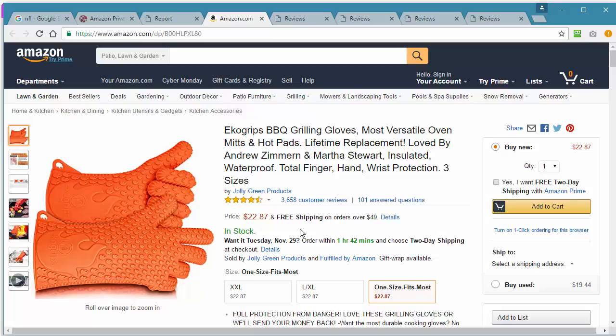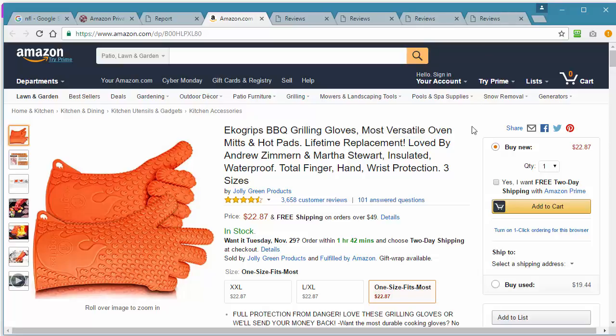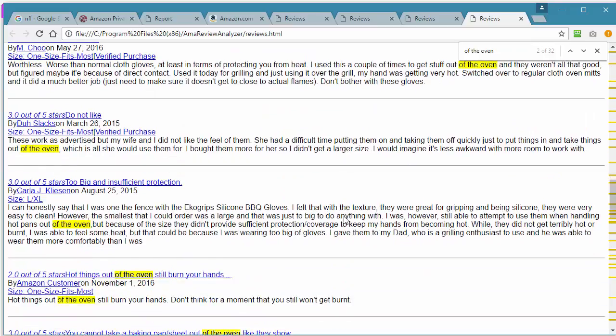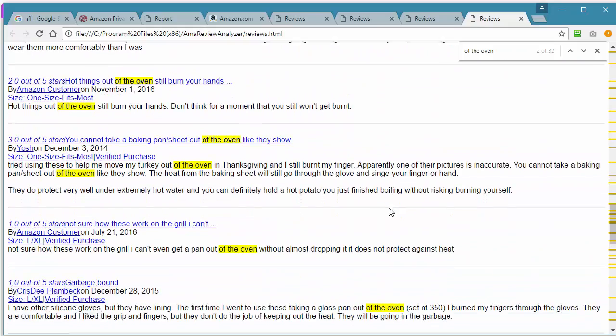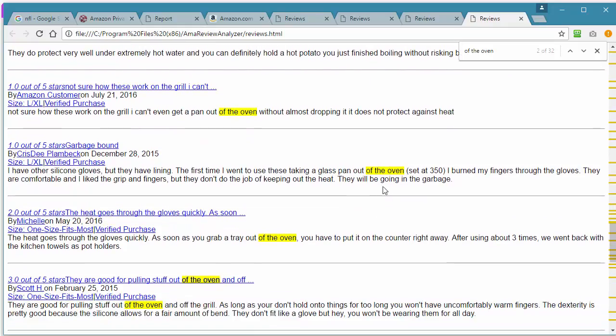In fact, you can market all around that concept. These gloves are specifically for oven, like pulling stuff out of the oven. You can see here, 'most versatile oven mitts', but obviously there's a problem with the amount of heat that it doesn't deal with, sort of thing.